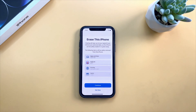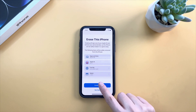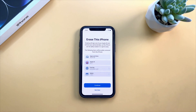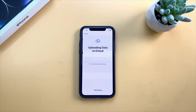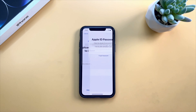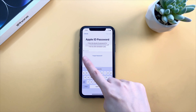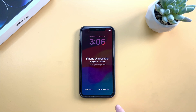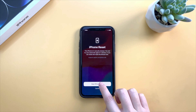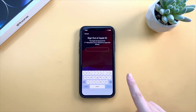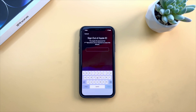Hi guys, welcome to iMobi channel. Your iPhone is signed into an Apple ID and Find My is on. If you want to do a factory reset, you will need to enter the correct Apple ID password to confirm the erase. Or you are stuck on the iPhone unavailable screen, tap on the iPhone reset option, and it will ask you to enter the Apple ID password. In this video, we will show you solutions to solve the issue instantly — grab your iPhone and follow us now.